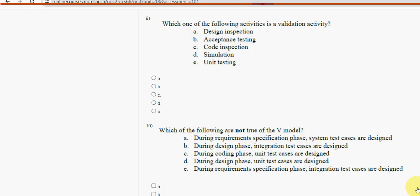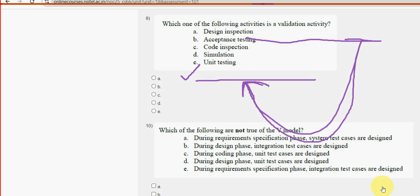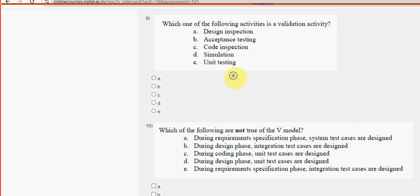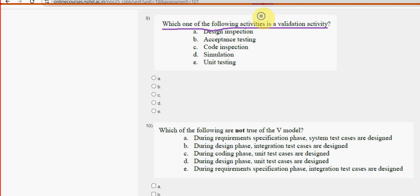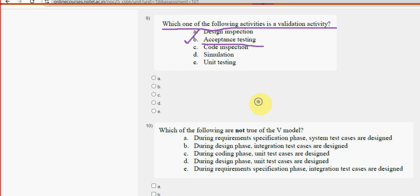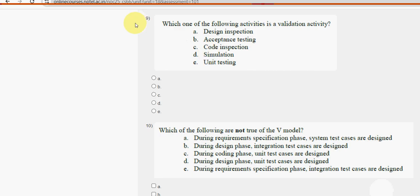Ninth question: which one of the following activities is a validation activity? For the ninth question the probable answer is option B — acceptance testing. Acceptance testing is the probable solution for the ninth question.